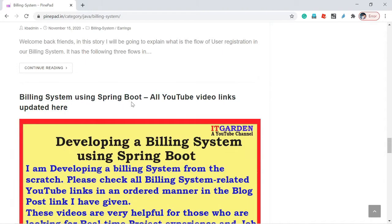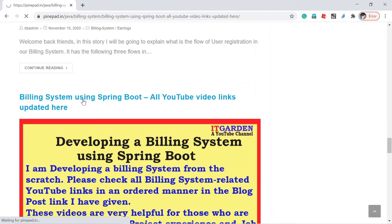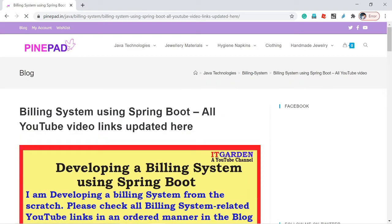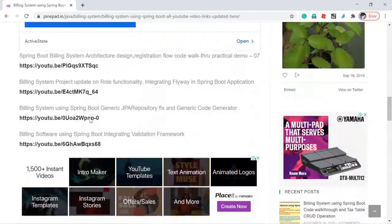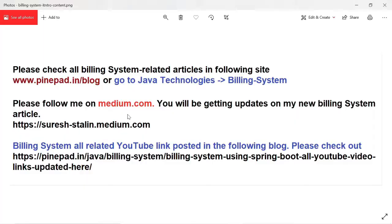See — Building System using Spring Boot — all YouTube video links are updated here. This post contains all YouTube links related to building system. This information has also been updated in the YouTube video description. Please check it out.